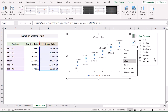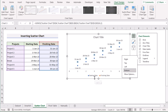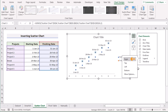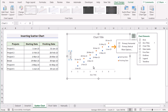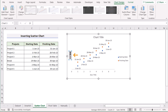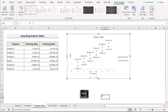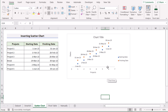Go to the Legend section and the starting date and finishing date will show at the bottom — you can also move them to the right side. Next, add axis titles for both vertical and horizontal axes. For the vertical axis, use 'Dates' as the title, and for the horizontal axis, write 'Projects'. That's how we can easily insert a scatter chart to create a timeline with dates.